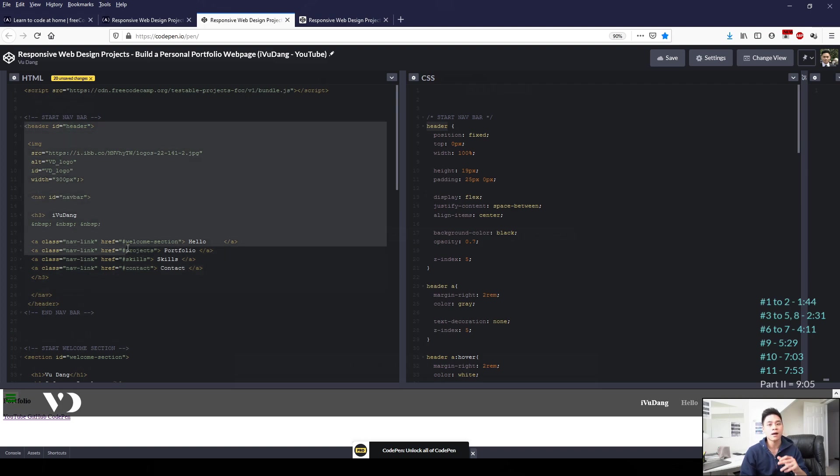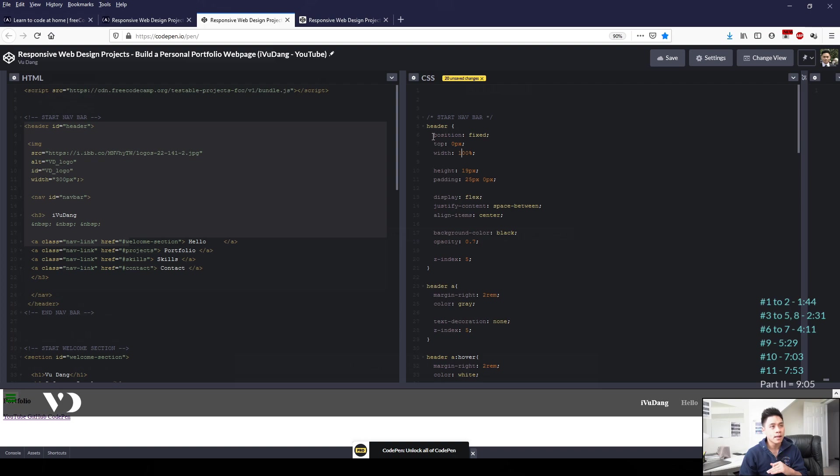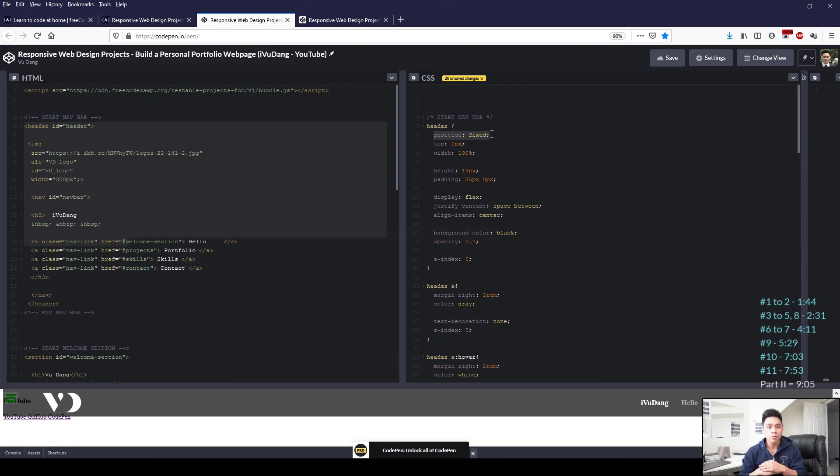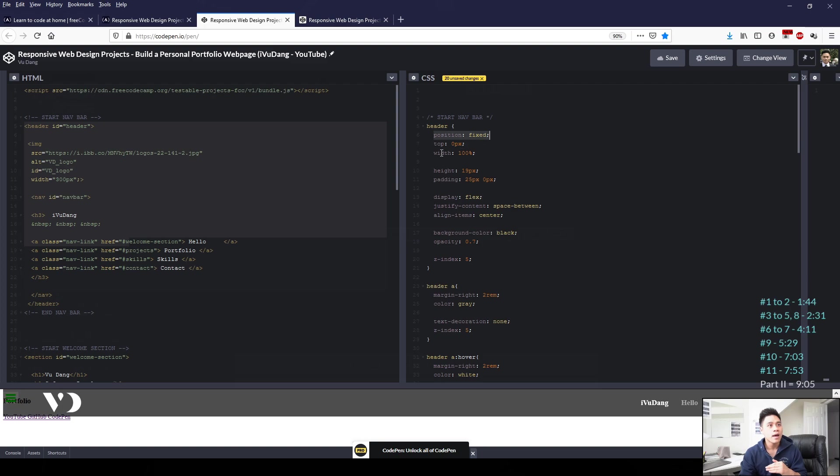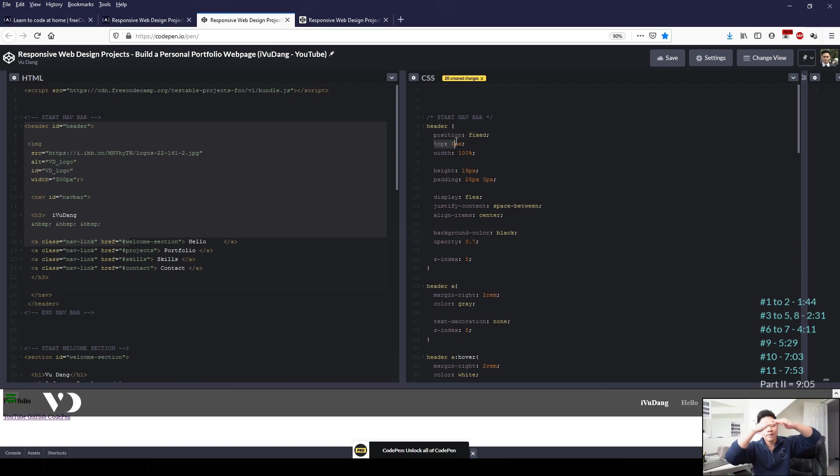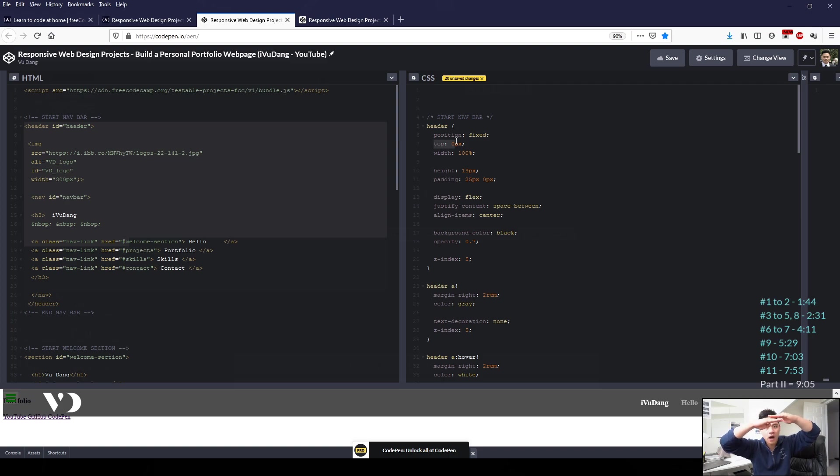So whatever instructions we apply for header will apply to our header section in HTML, which contains our navigation bar. So I've applied here position colon fixed, semicolon, which means that the navigation bar will always stay in that place no matter how much we scroll up or down.